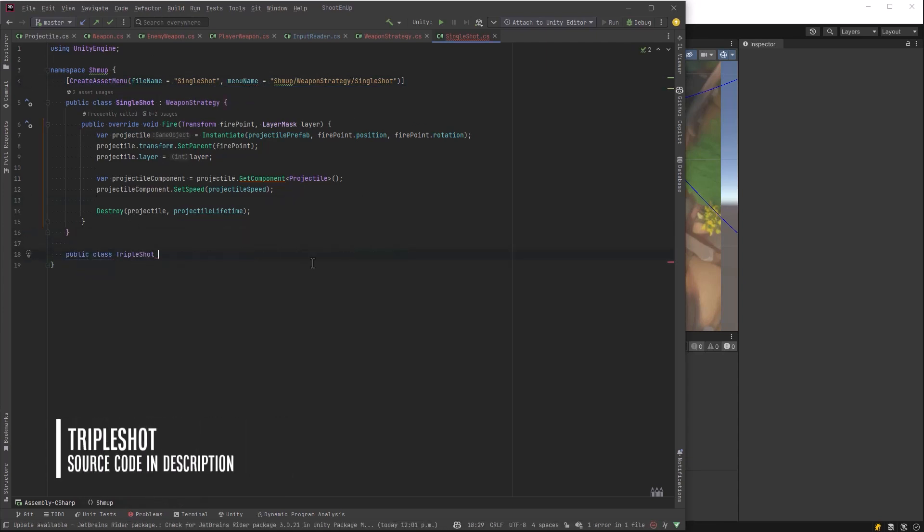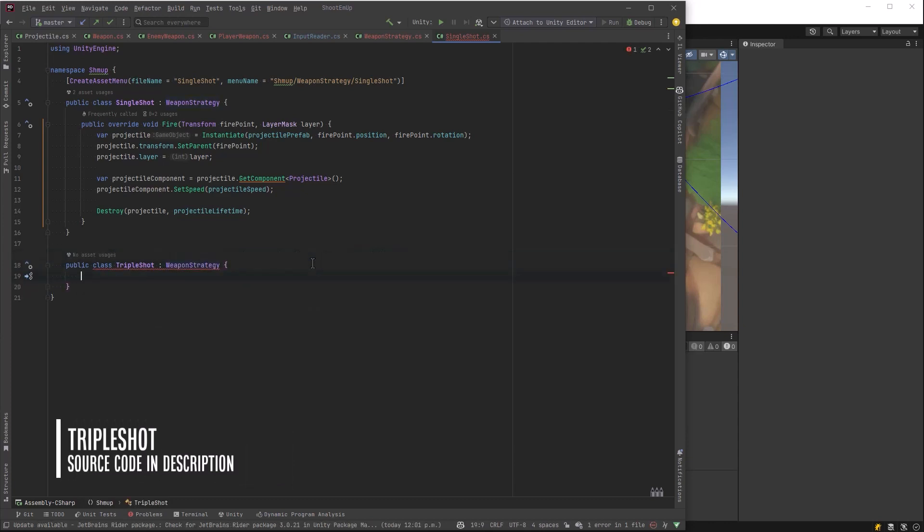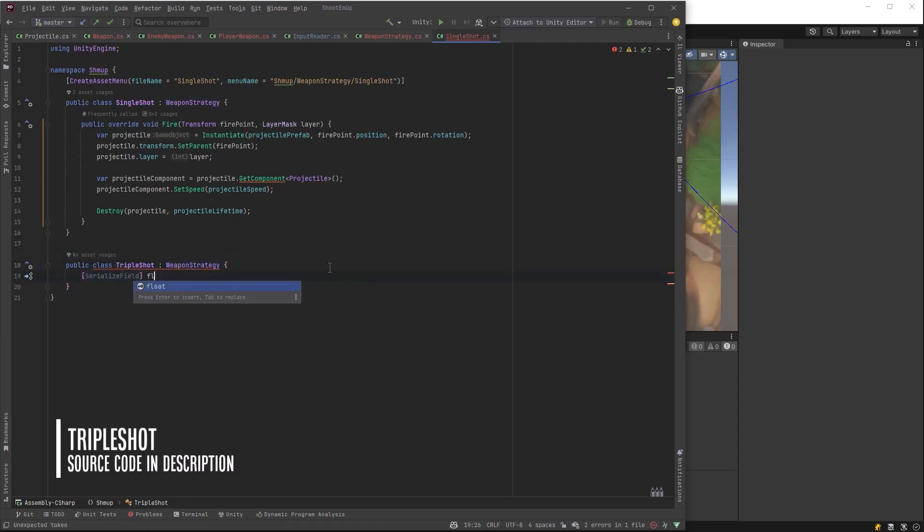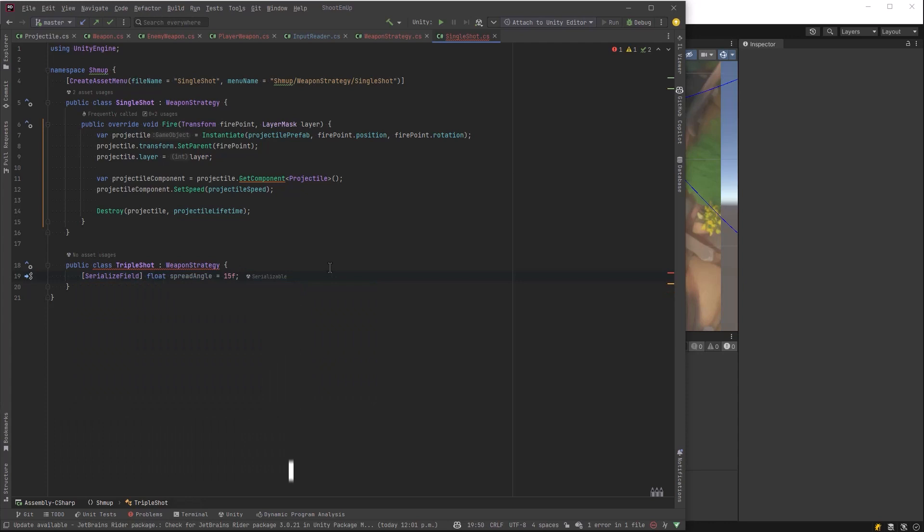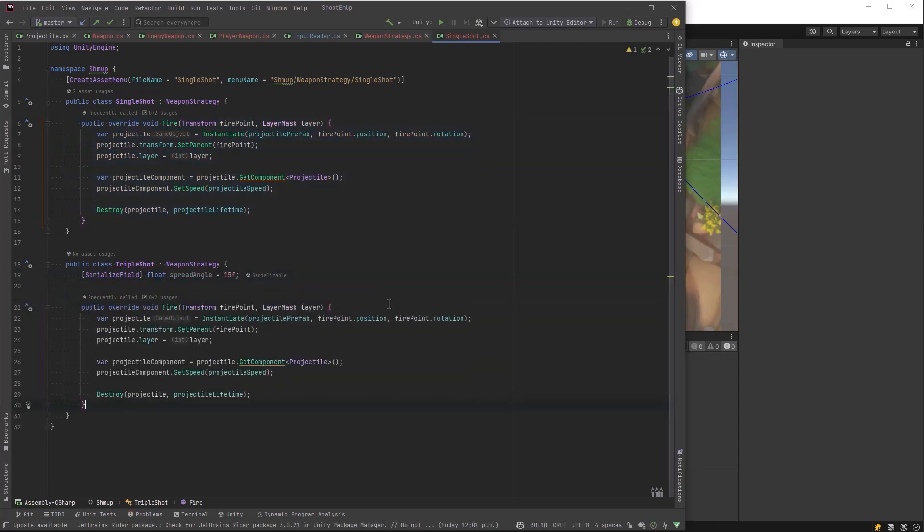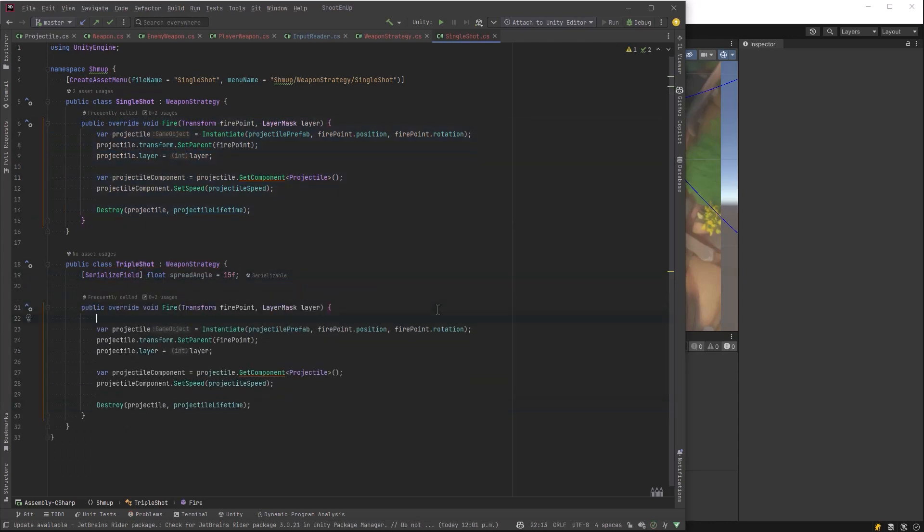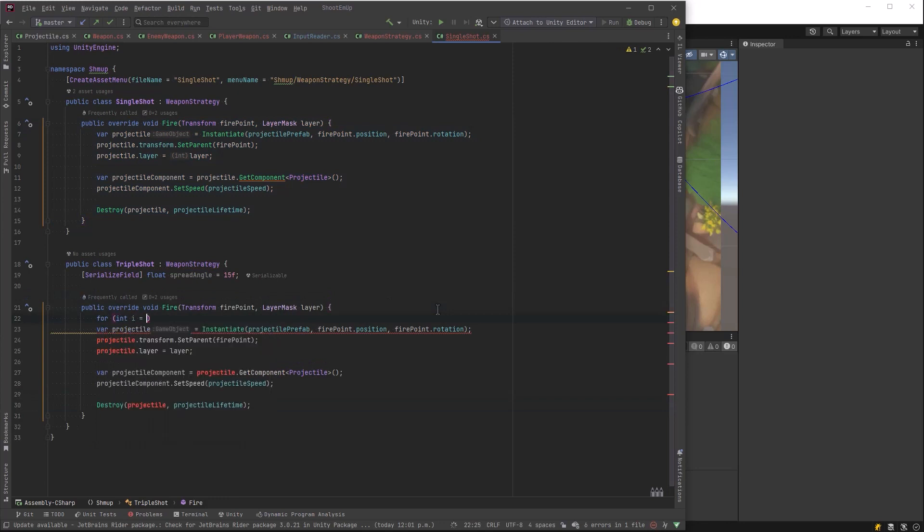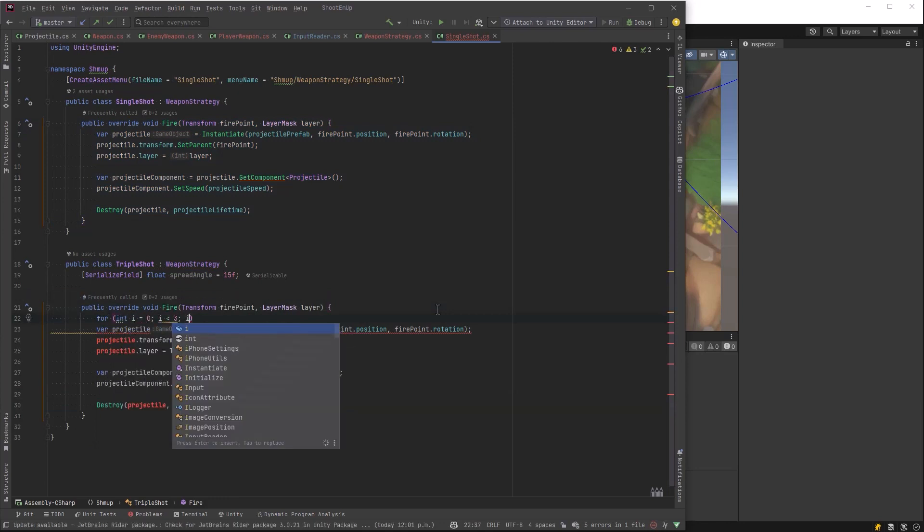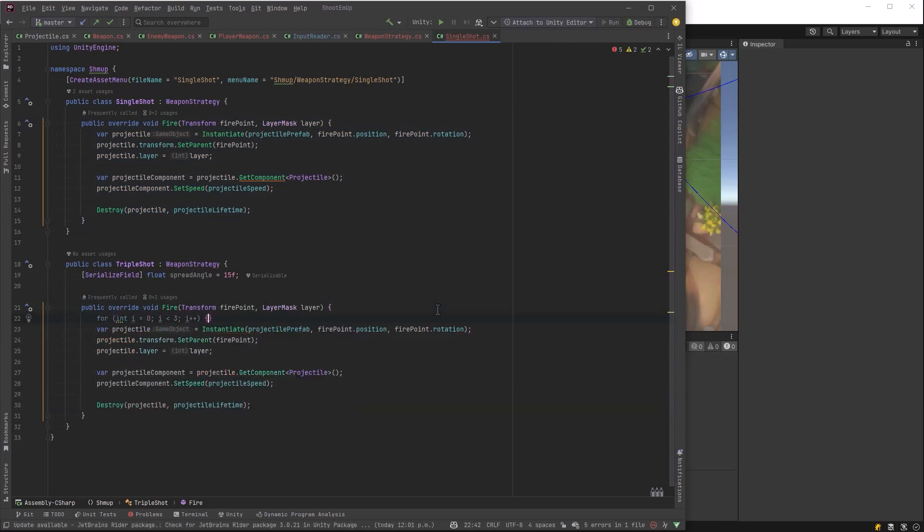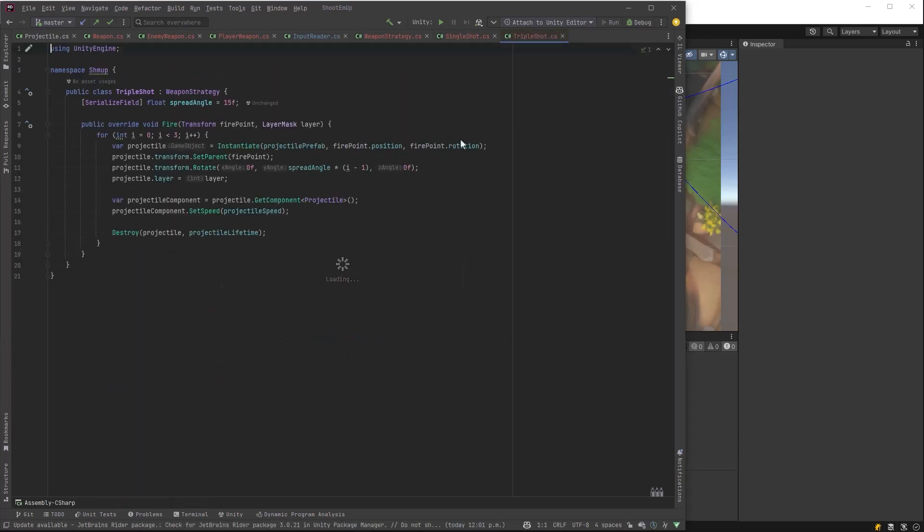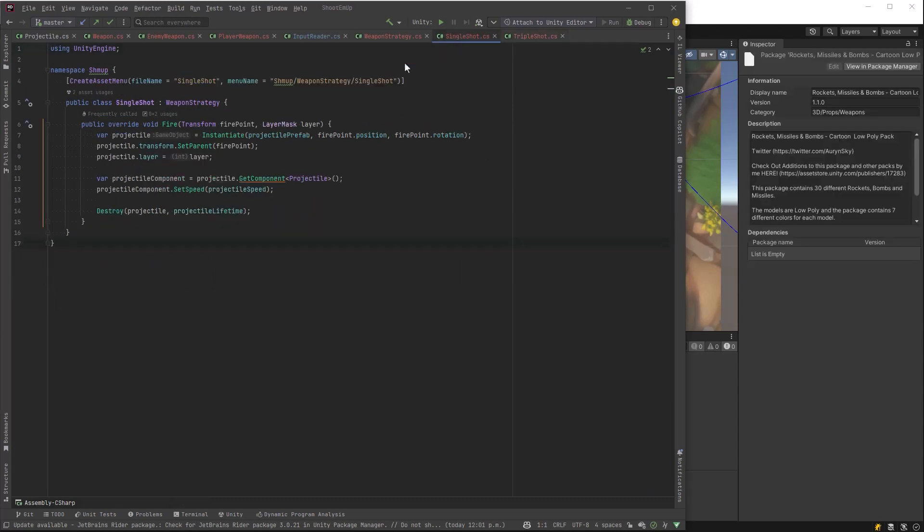So next up, we've got the triple shot. This is almost the same as a single shot. But what we want to do is define a spread angle. And then we'll just iterate over our instantiated projectiles. We'll set an angle for them to fire at. We'll just change the rotation based on which step of the loop we're in. Copilot already knew what I wanted to do here. Just rotate it based on I minus one. So that'll give us negative 15, then zero, then plus 15 degrees. Let's move it into its own file. I'll change the name of it here to called triple shot.